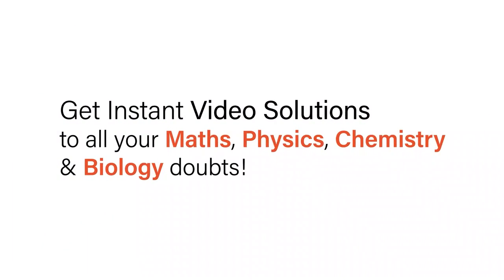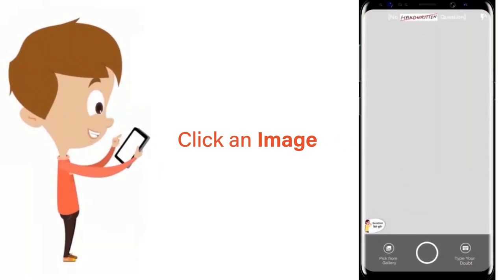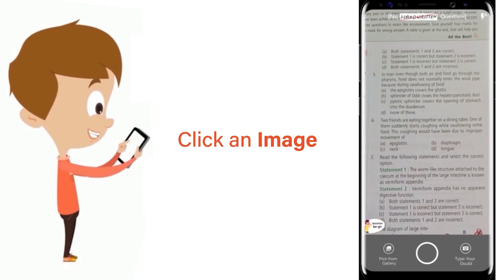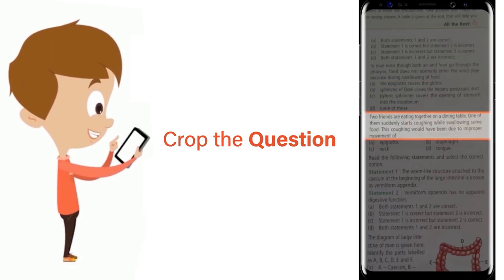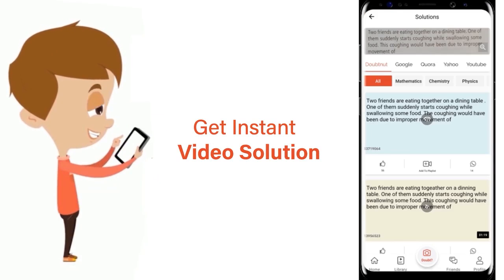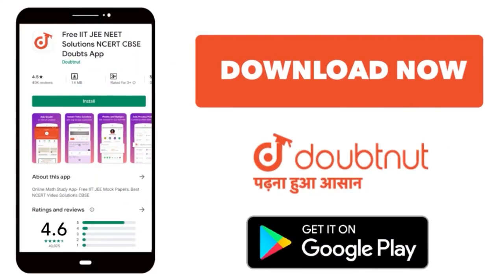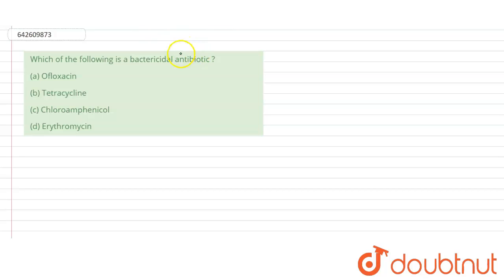With DoubtNet, get instant video solutions to all your maths, physics, chemistry, and biology doubts. Just click the image of the question, crop the question, and get an instant video solution. Download the DoubtNet app today.